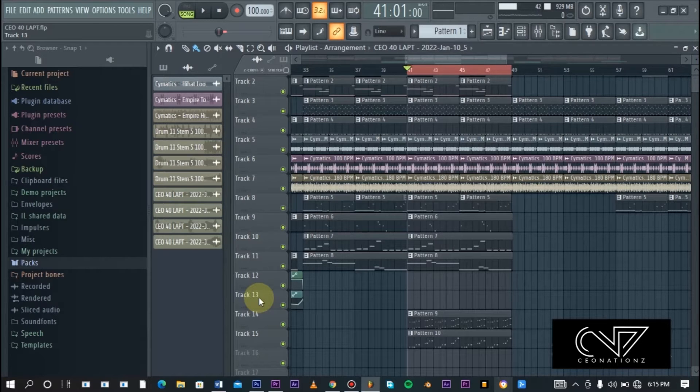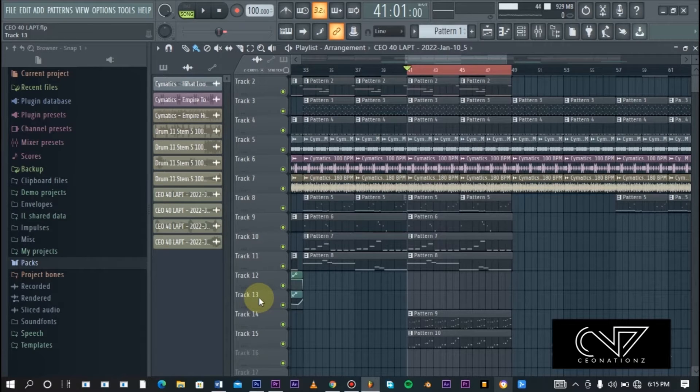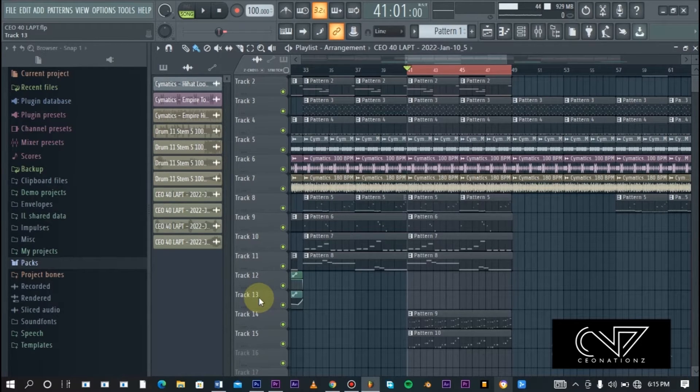The same with delays. So the way we achieve this and clear out the mix and make things not sound clashing is by sidechaining those reverbs and delays with the original sound.